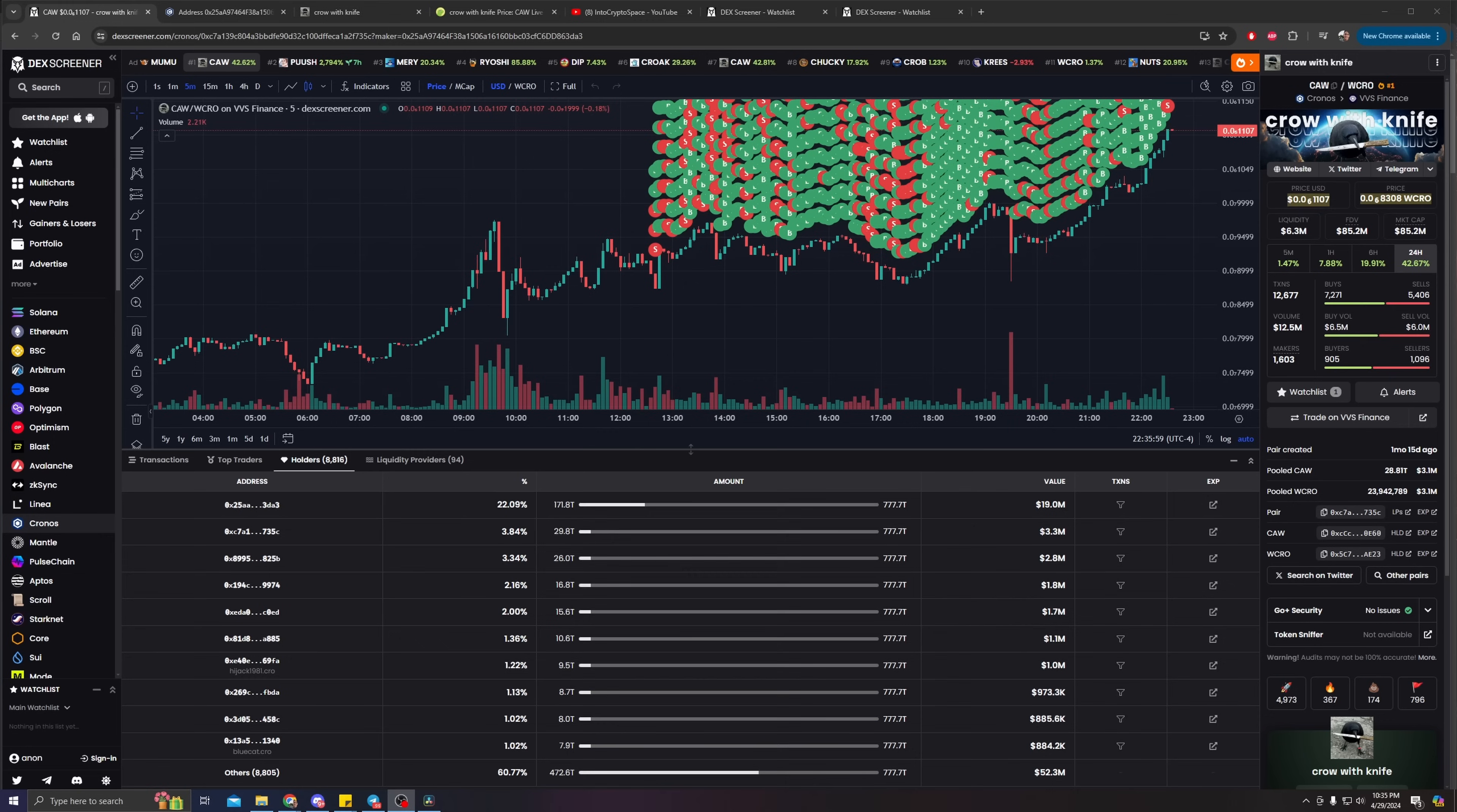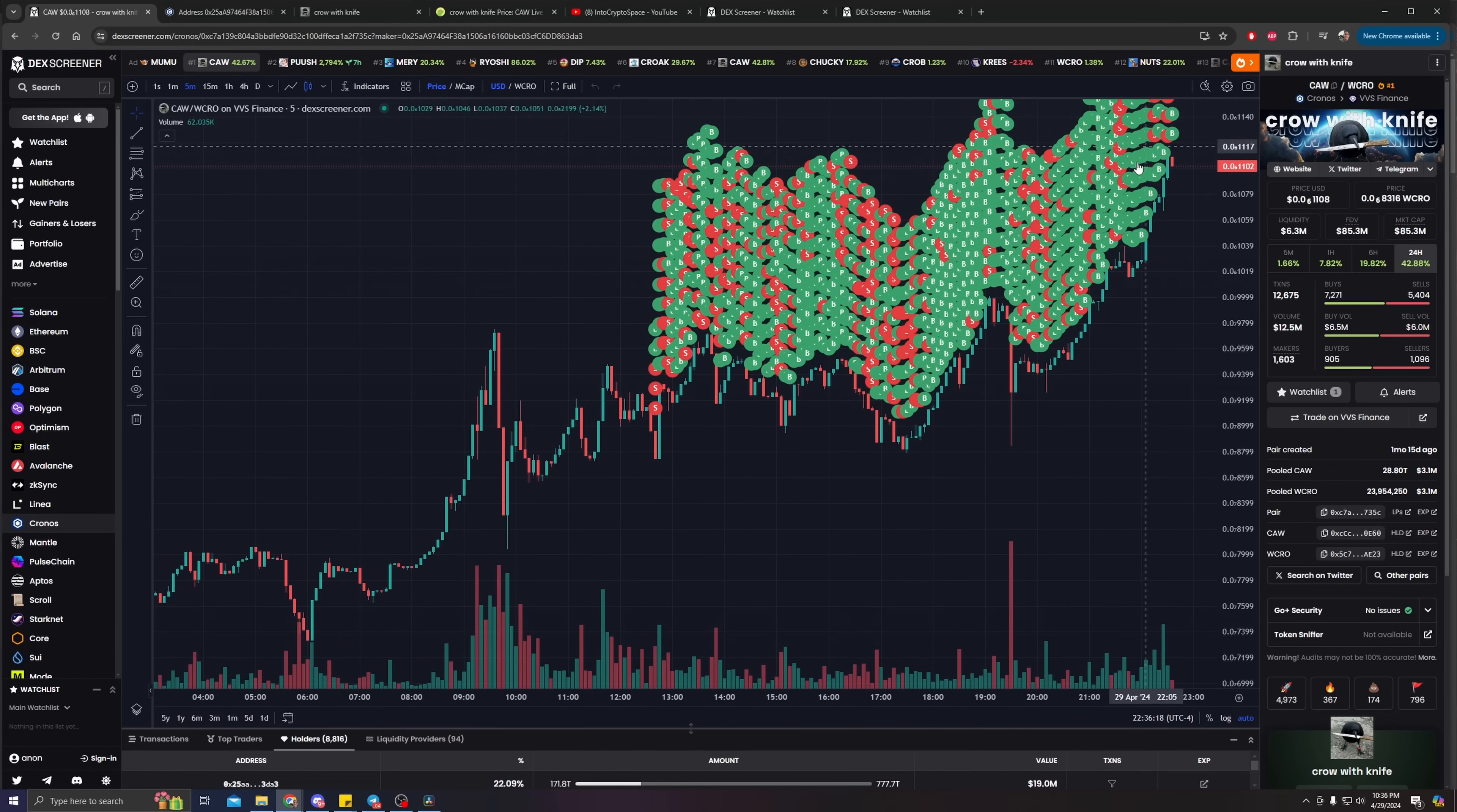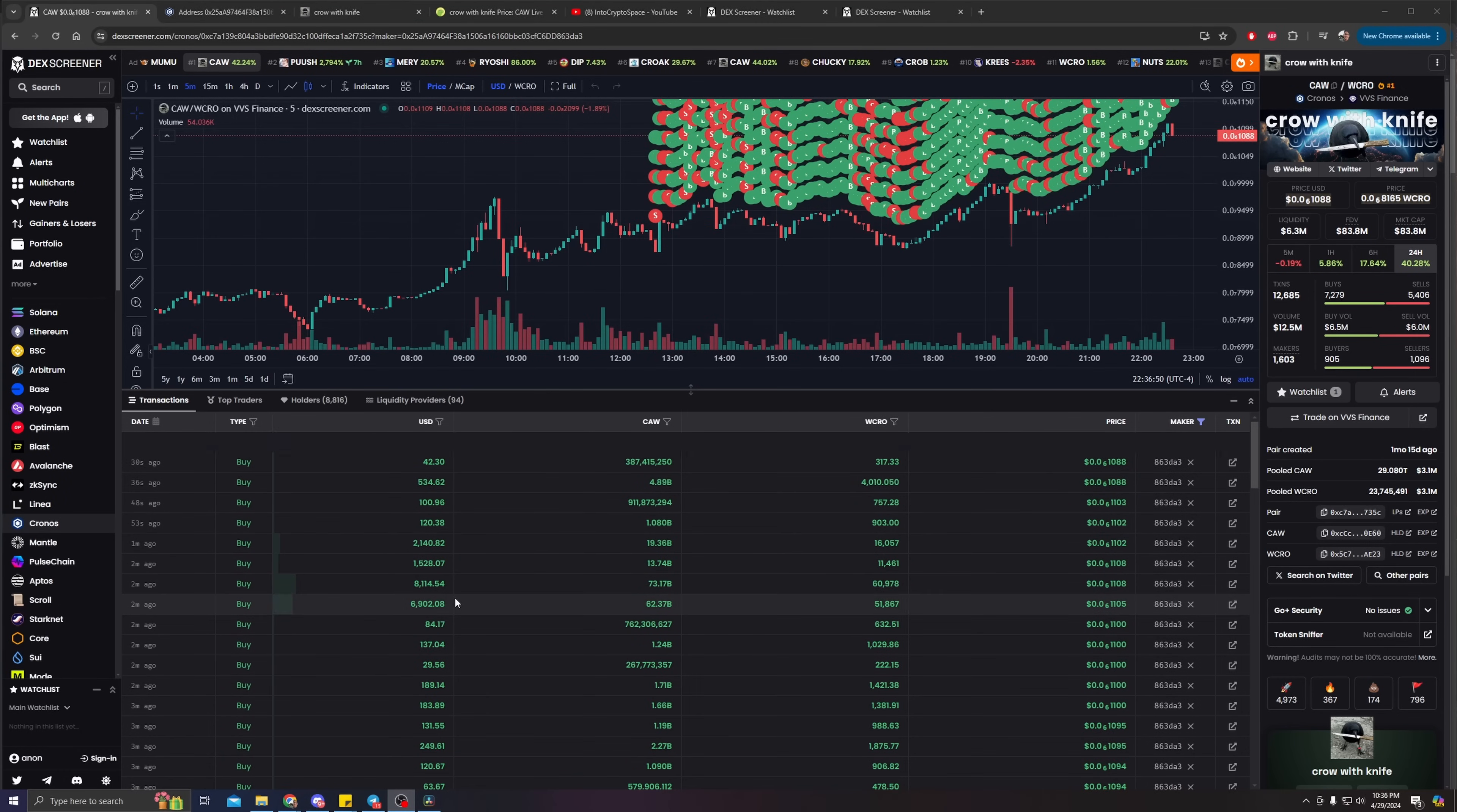Insane, guys. This is the most bullish thing I've ever been a part of, and I am all for it because you guys know that after three weeks I have a sizable bag of this wonderful crypto, this wonderful shit coin of this year, Crow with Knife.